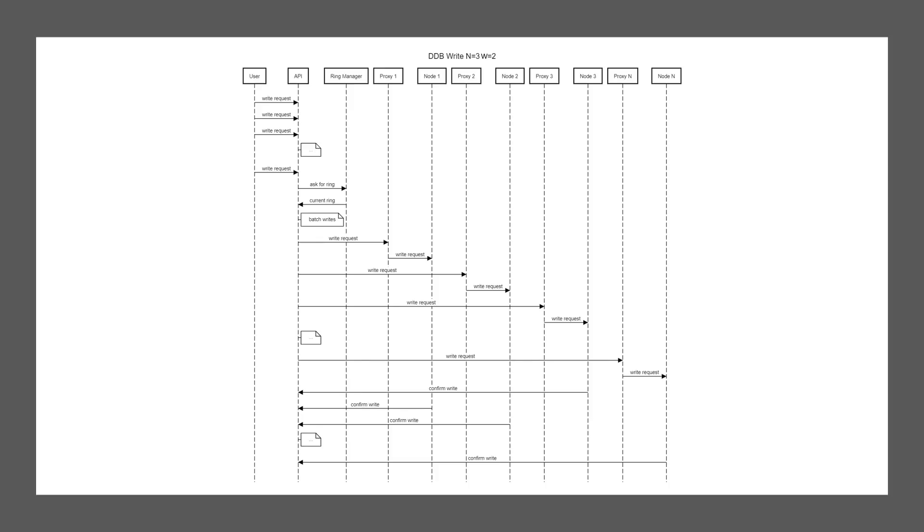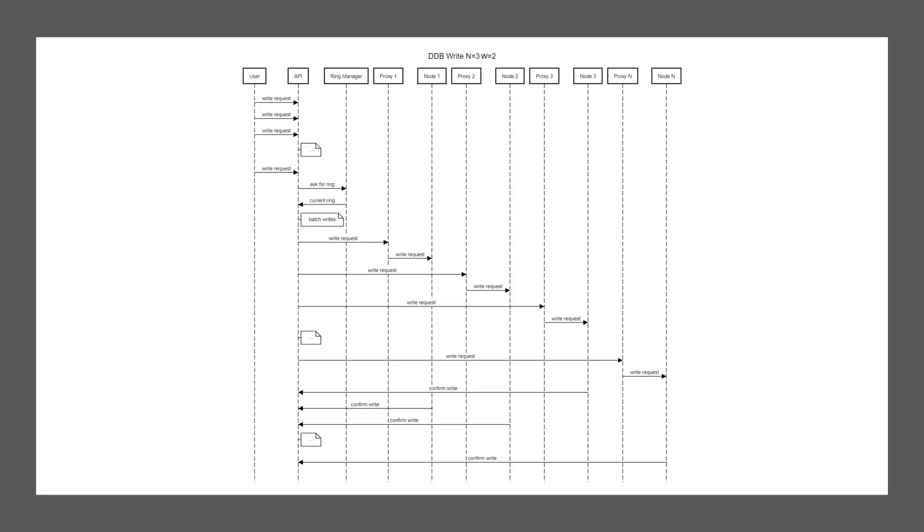So if you have a thousand writes happening in one of those batches and a ring size of say 64 nodes, you are at maximum doing 64 raw writes, not a thousand. And that can save considerable time at the expense of latency. Since the write itself is bigger. It's a thousand divided by 64 messages instead of just one. But that will take longer, but it will have a higher throughput.